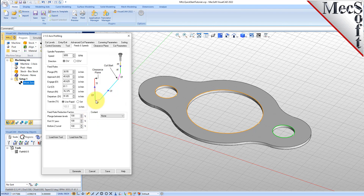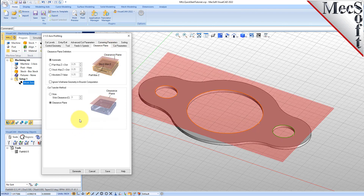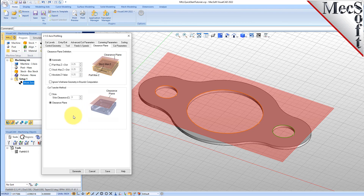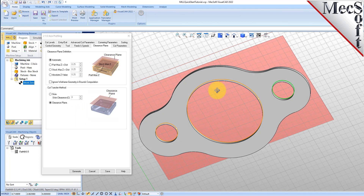Next, we'll switch to the Clearance Plane tab. Set the Clearance Plane definition to Automatic and the Cut Transfer method to Clearance Plane. In Automatic mode, VisualCam will determine a safe Z height for locating the Clearance Plane. Setting the Cut Transfer method to Clearance Plane will force all transfer moves to be performed in this predetermined Clearance Plane. The Clearance Plane is shown on the graphic screen.